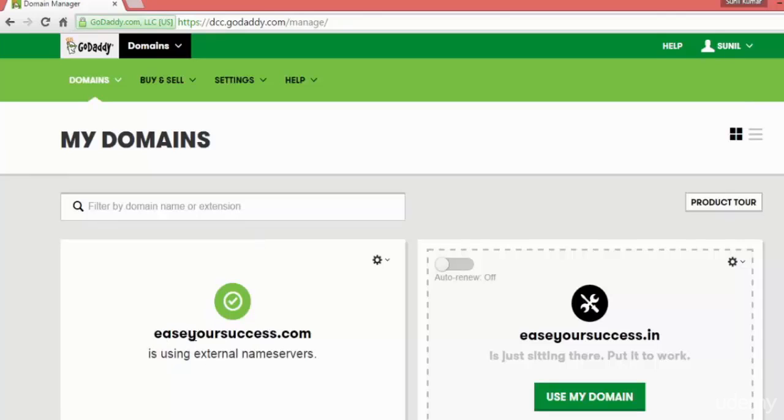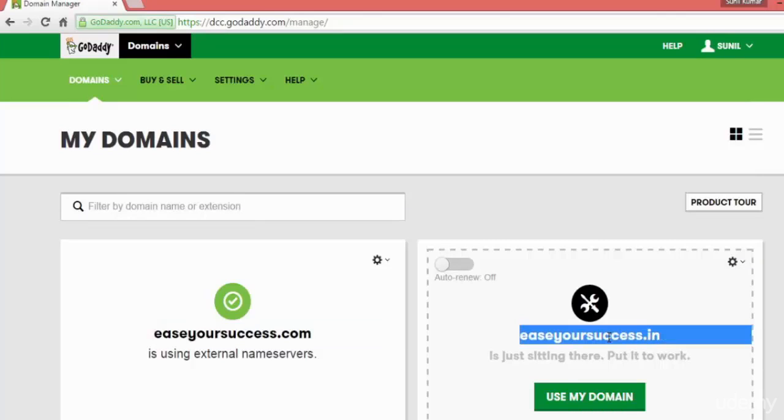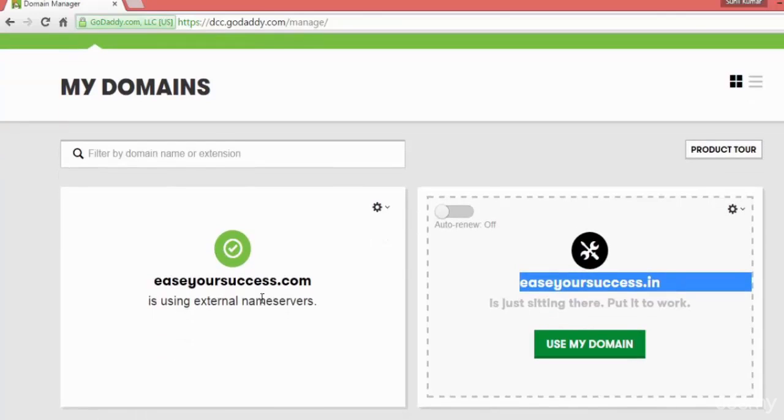See here, I have registered two domain names: isyoursuccess.com and isyoursuccess.in, and both are showing here. So the domain name which you have registered will be showing here.